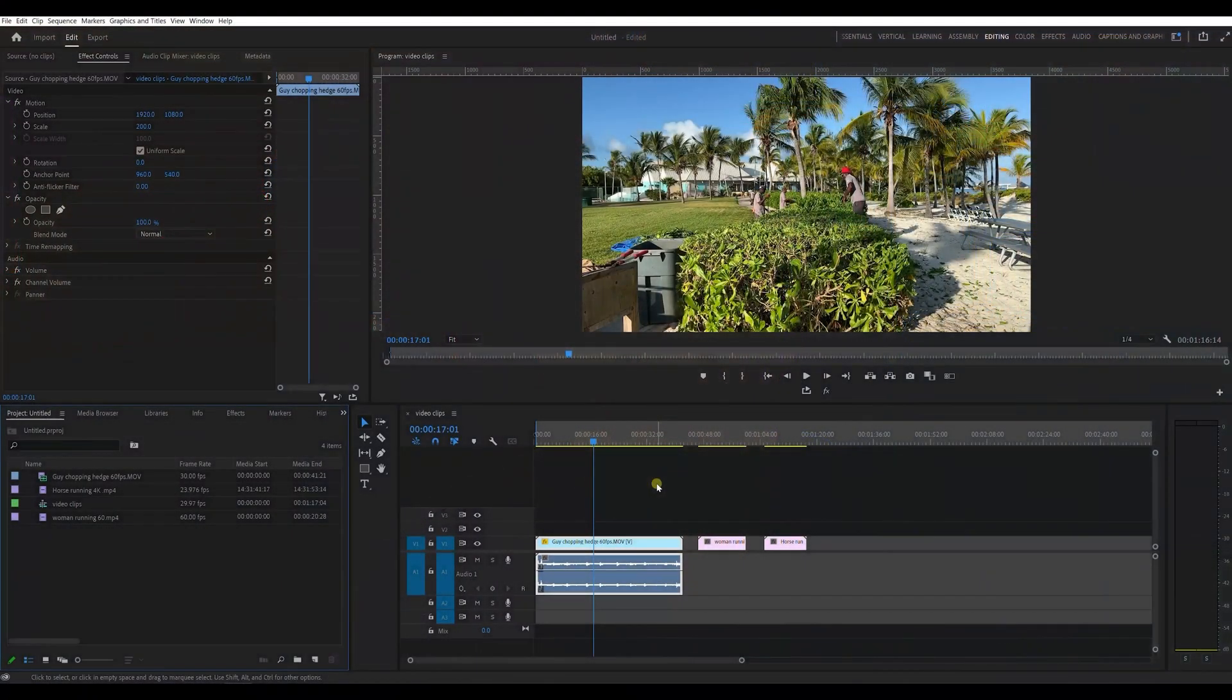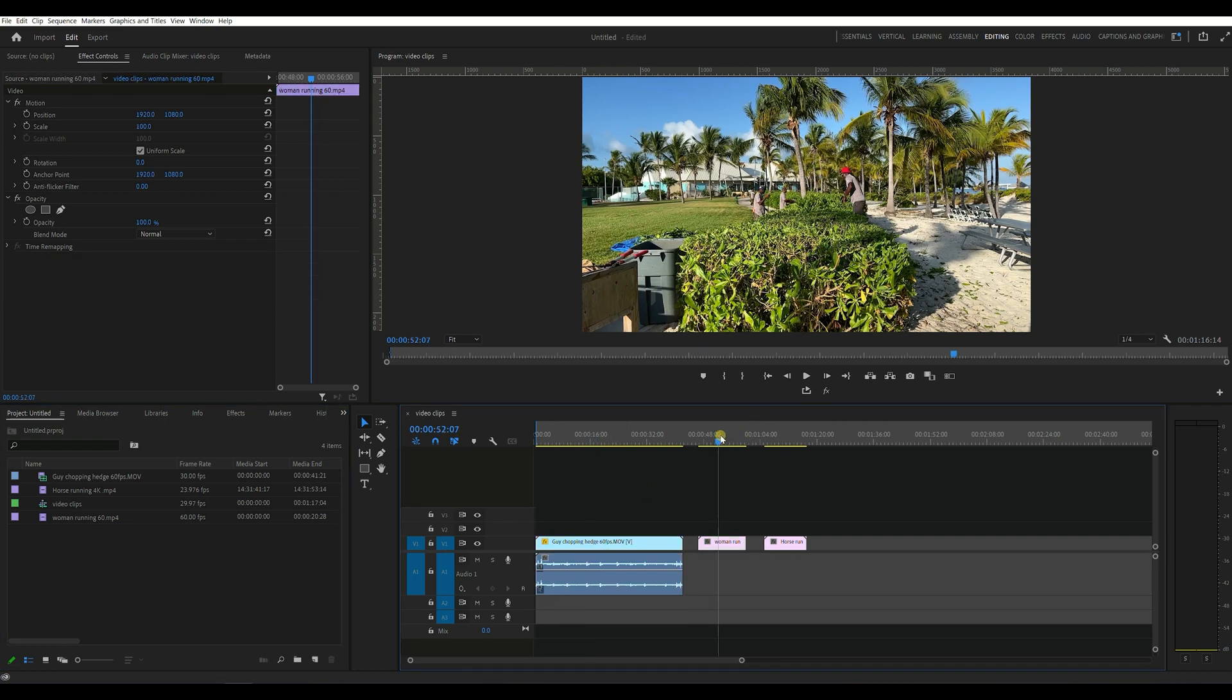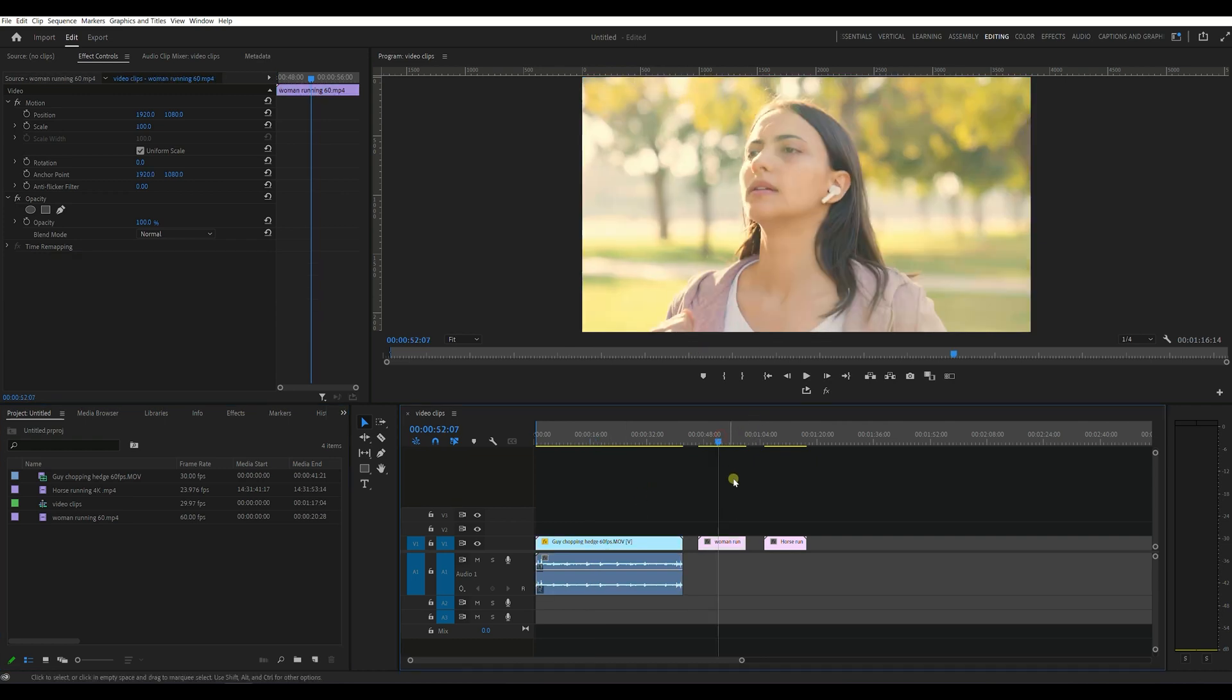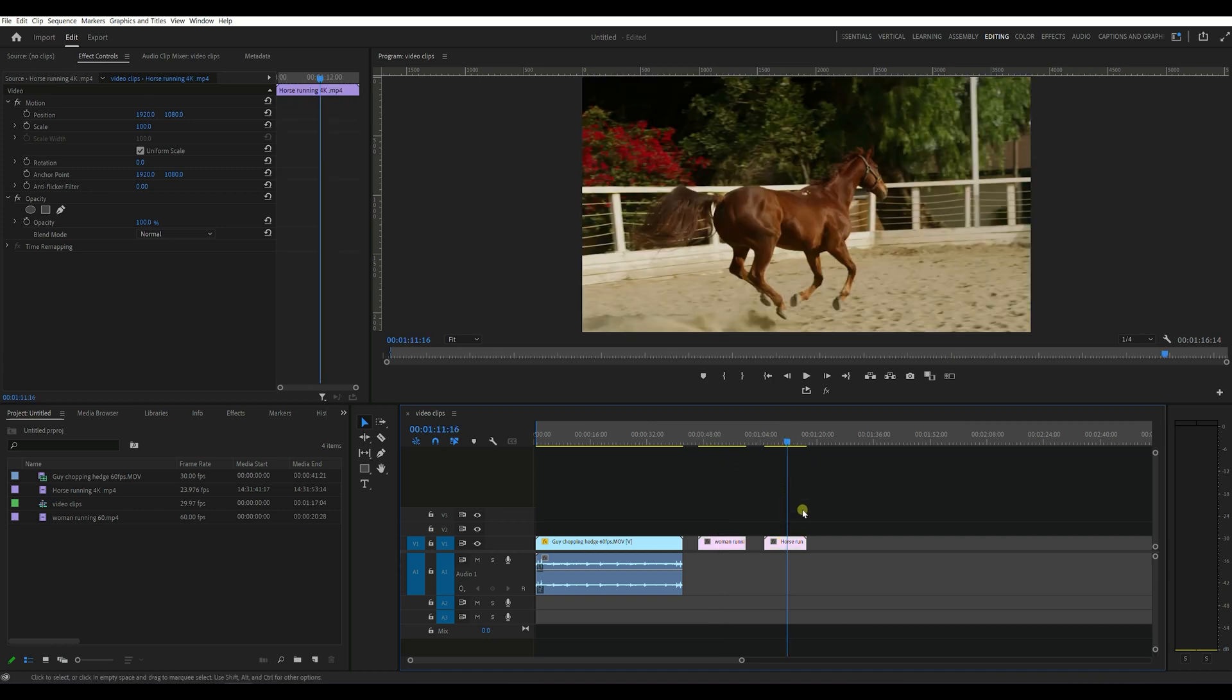So we have three clips here that we're going to create some proxies on. First of all we have the guy chopping the hedge, then we have a woman running, and then there's some video of a horse here.